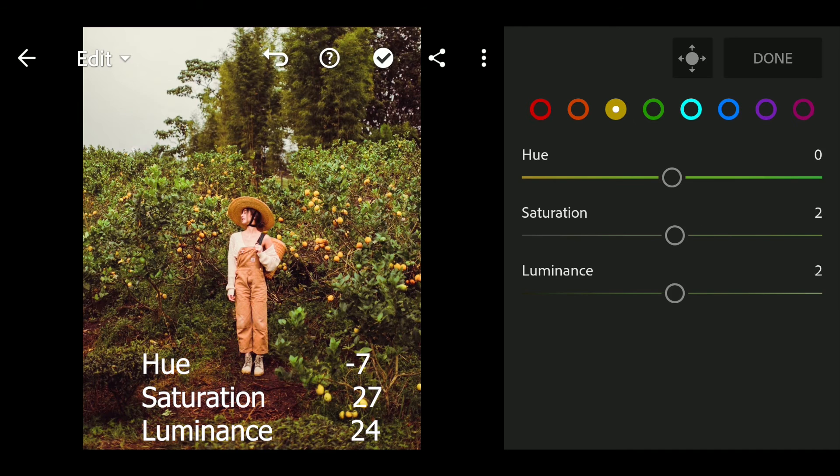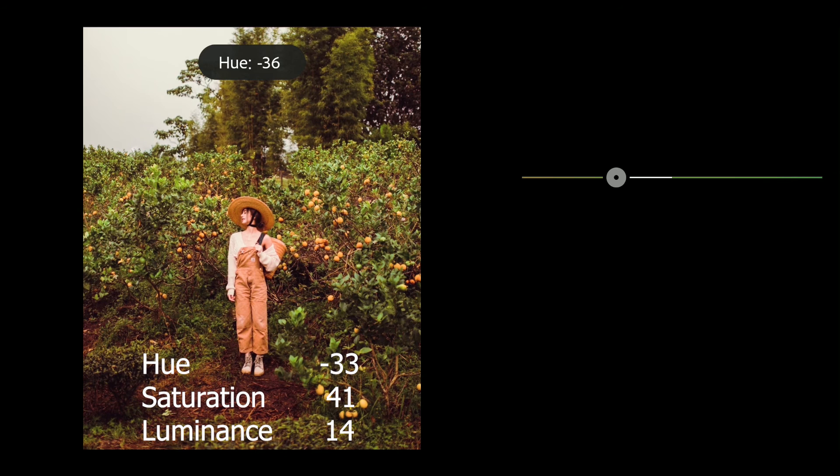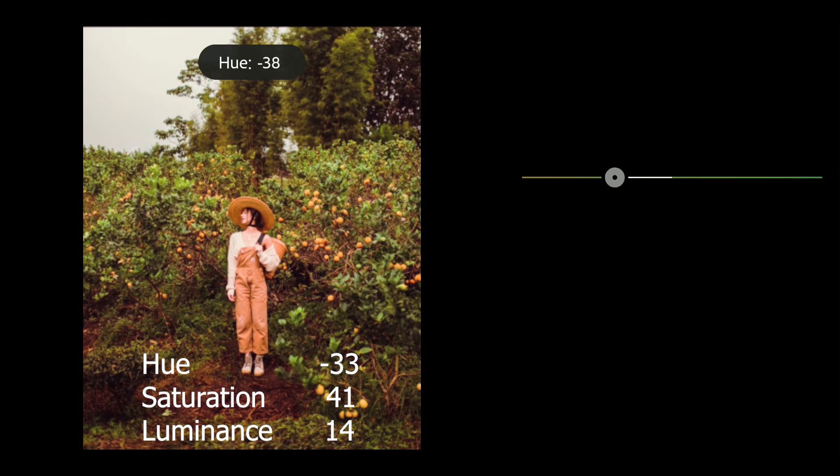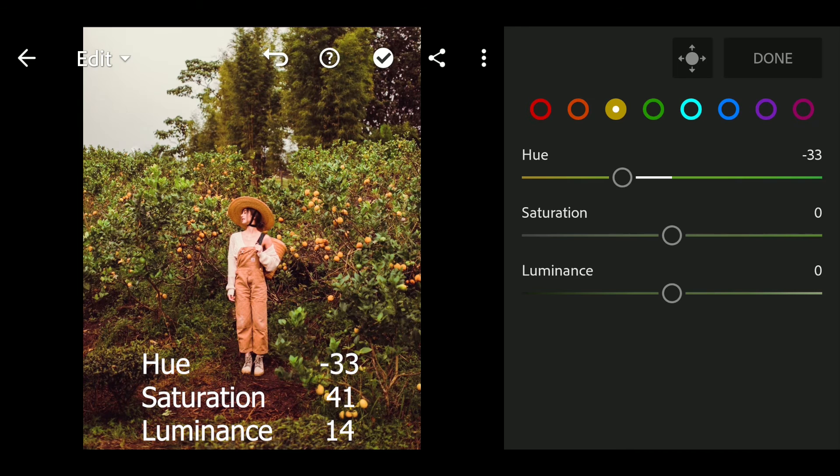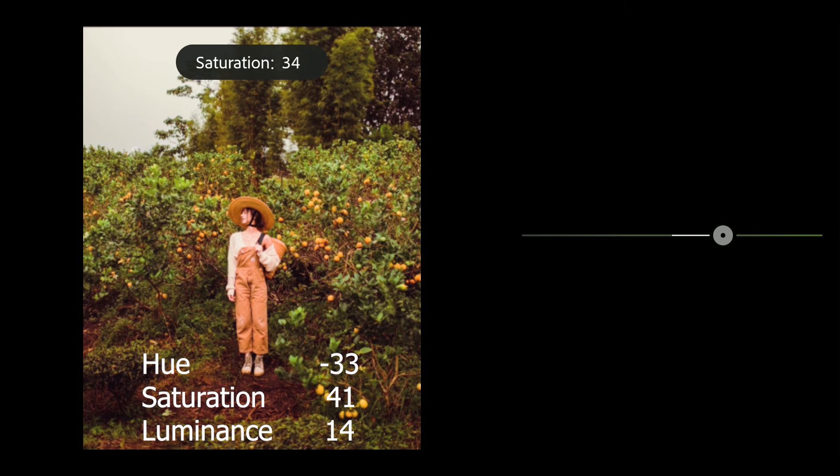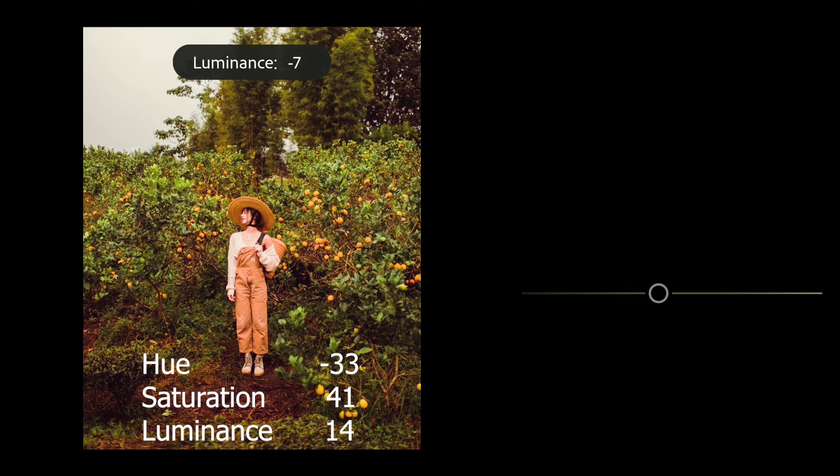Next go to yellow. Hue to minus 33, saturation to 41, luminance to 14.